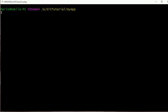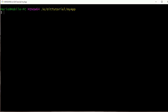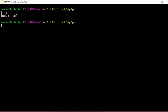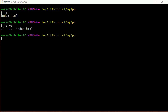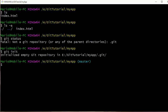Now here we are in git bash and we're going to go through the steps we just did in the slides. I also have Brackets open with our project folder containing one file, the index.html. In git bash, we'll do an ls to list files and confirm we only have the index.html. We can do ls -a to show all files, and you can see that we don't see the .git folder yet. We can also do a git status and git is telling us there is no repository in this folder.